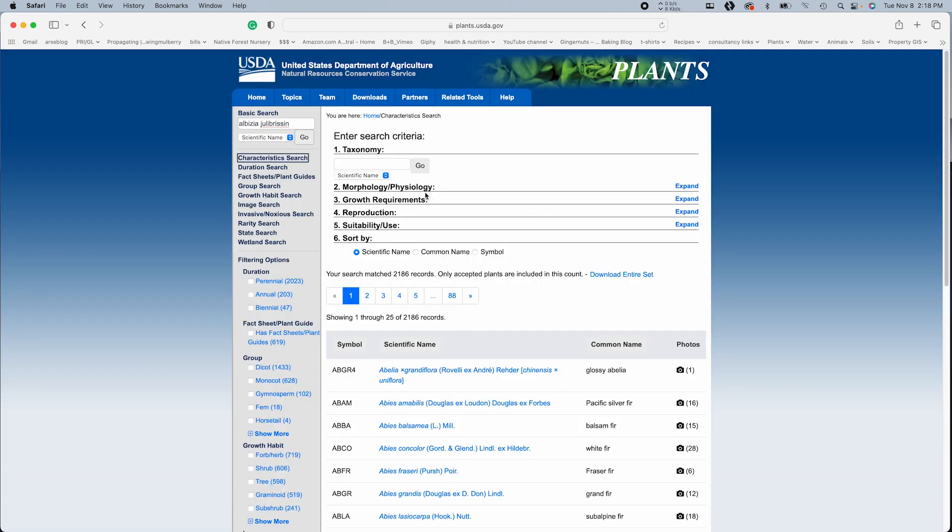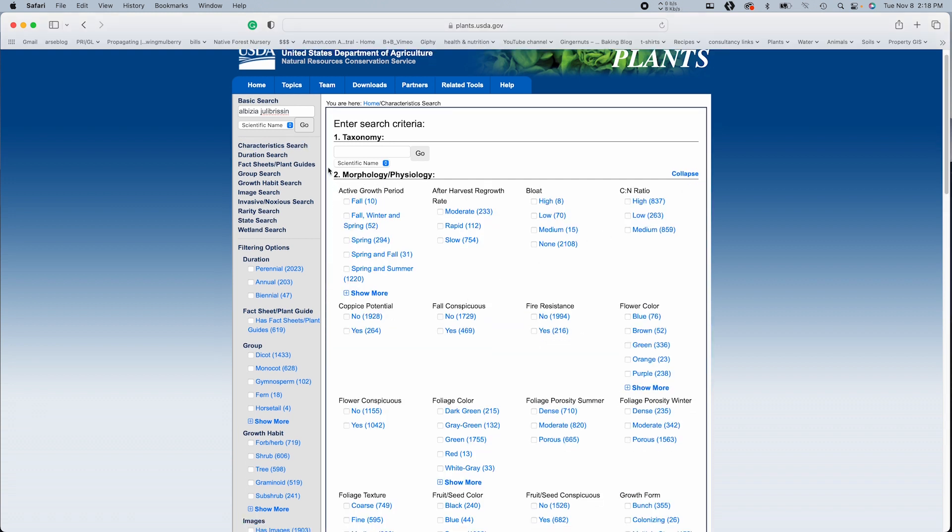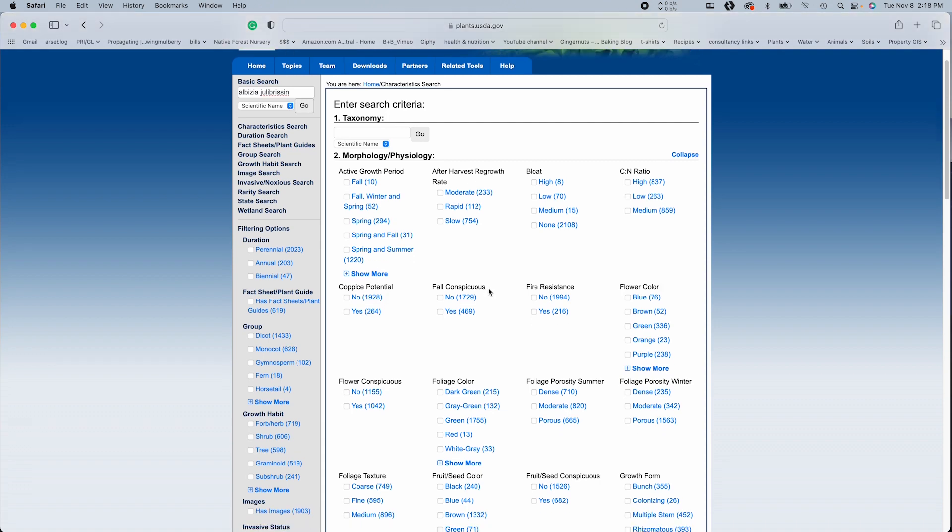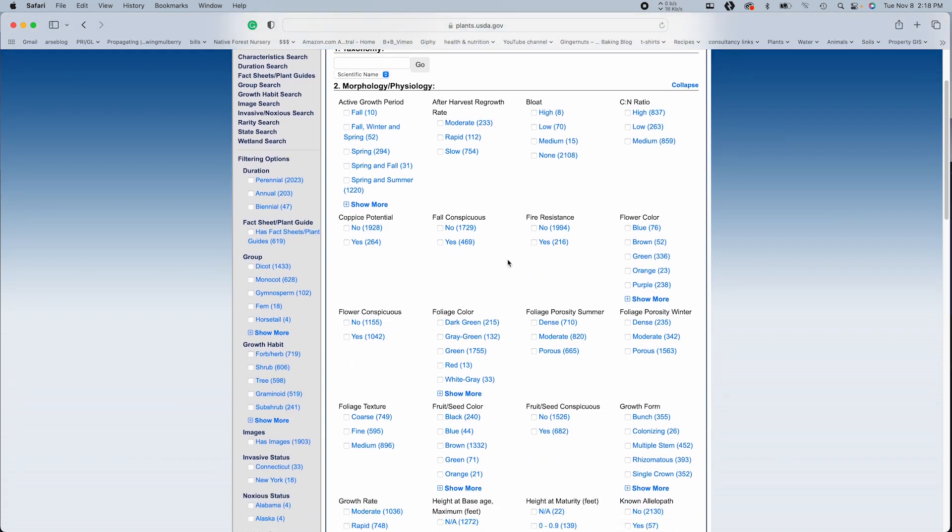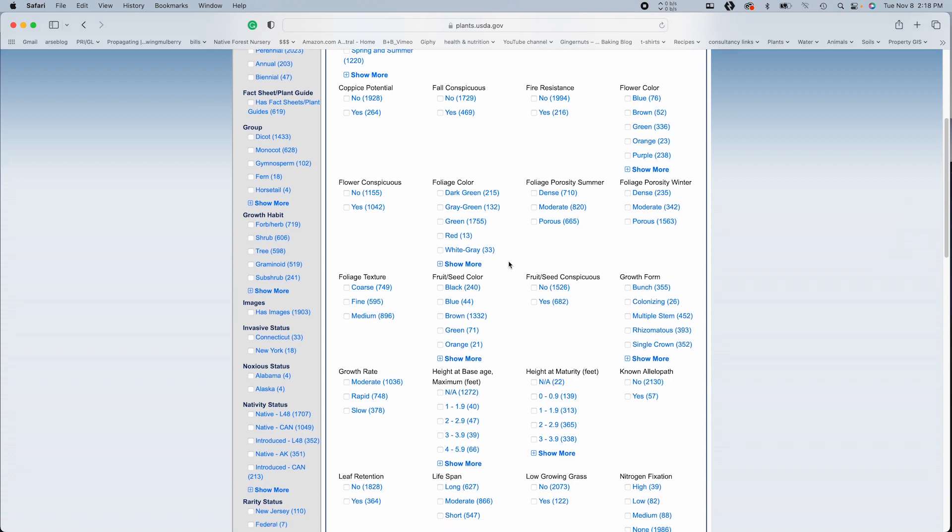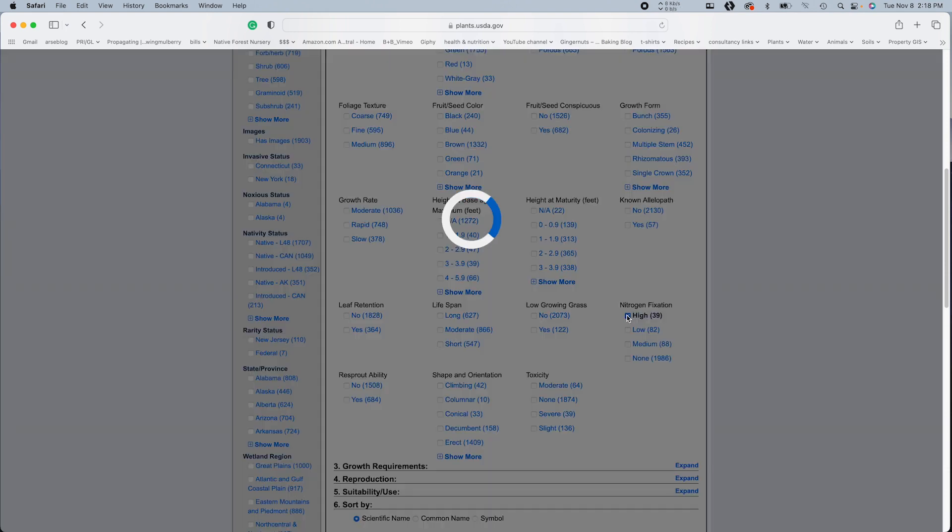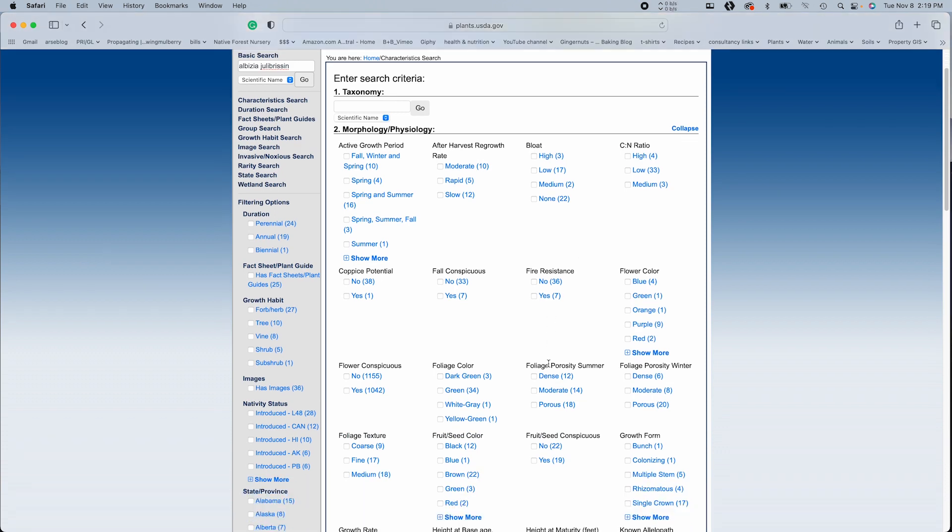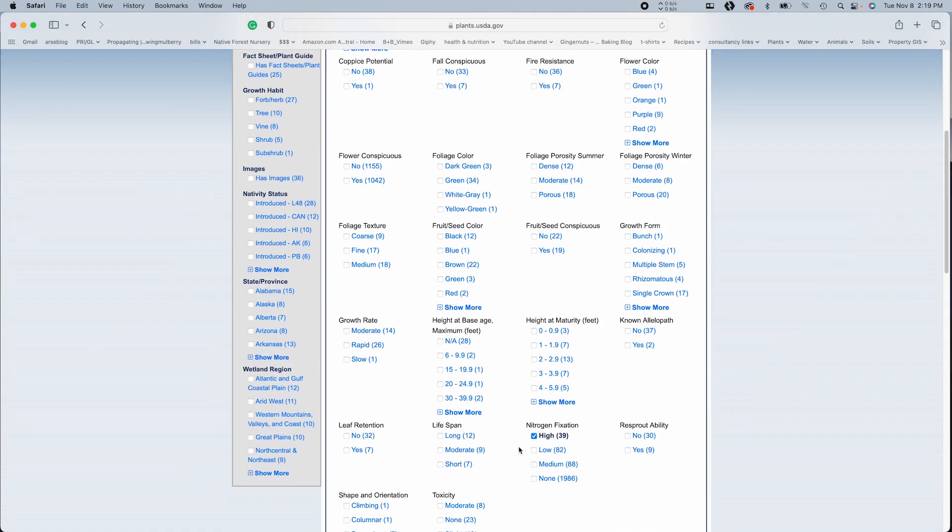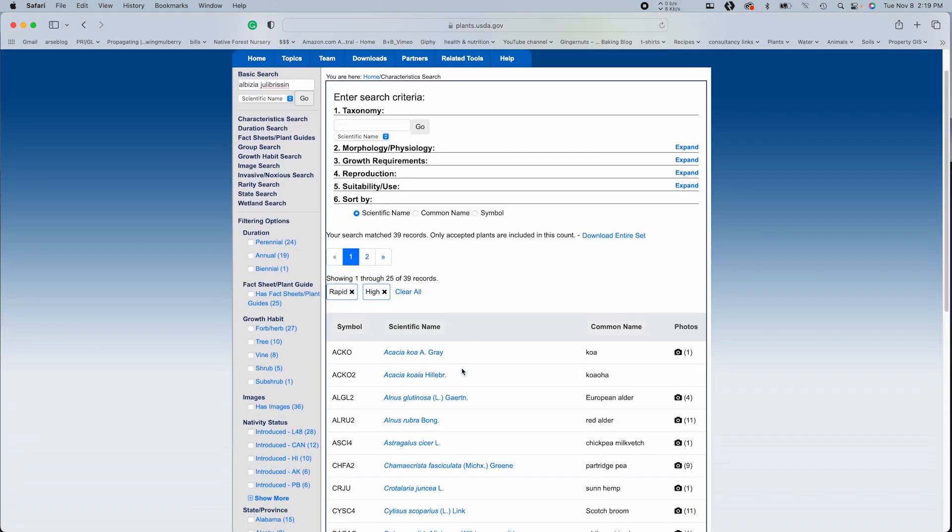So under morphology and physiology, we're going to find some really good potential like nitrogen fixation. Yeah. So I'm going to select high. Now I will say the one thing I find annoying about this USDA plant search is you have to keep going back and forth to add multiple characteristics to your search. But anyway, let's go nitrogen fixation high, growth rate rapid, and let's see what we get.